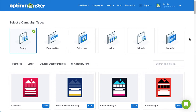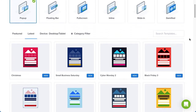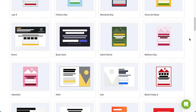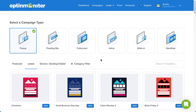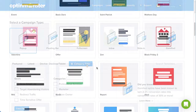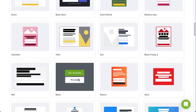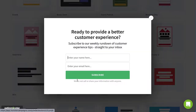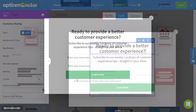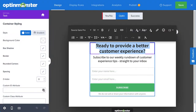Choose from 6 campaign types and over 75 customizable templates. OptinMonster's built-in templates can be filtered based on goals, devices, and categories, and you can create an eye-catching campaign in less than 5 minutes.